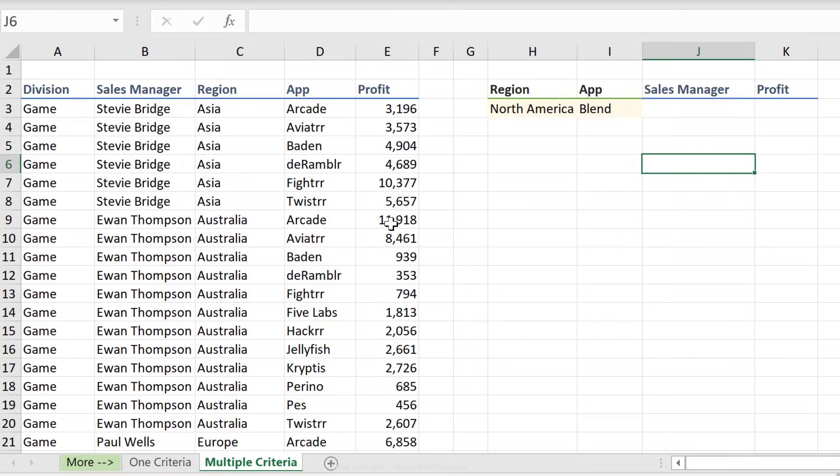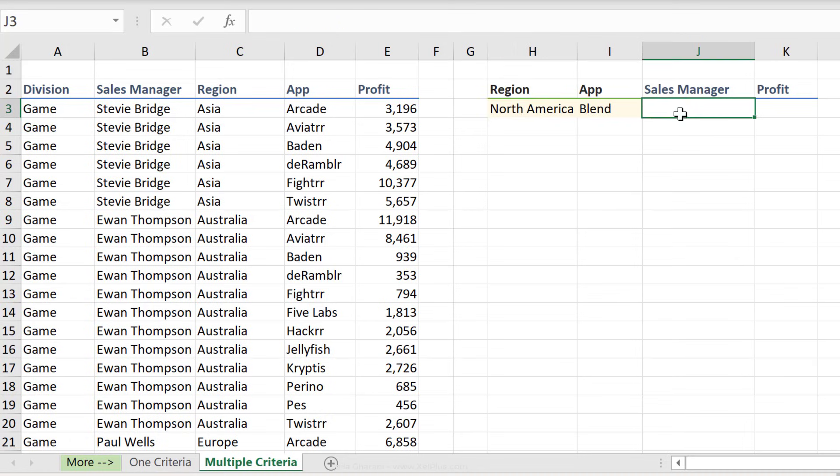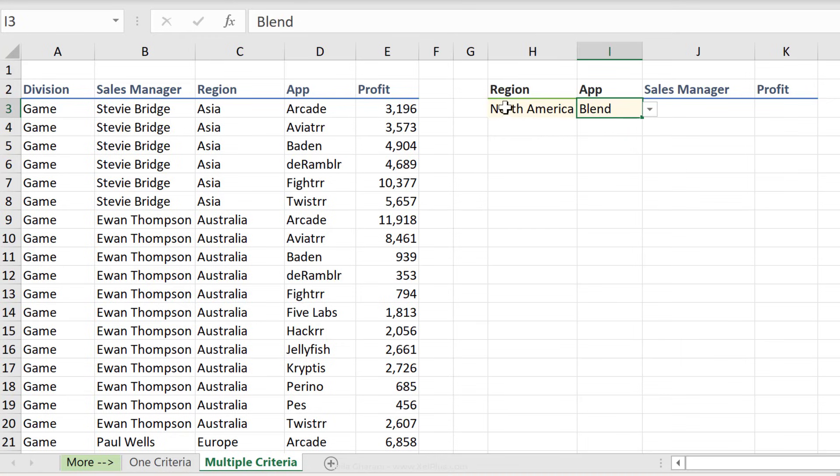Now let's take a look at using DGET with multiple criteria. This is a plus for the DGET function because you can look up multiple values. This is something you can't easily do with VLOOKUP or with index and match. You have to create a unique code or create very complex functions, but it's really simple if you use the DGET formula. So here we have division, sales manager, region, app and profit, and we want to get the sales manager and profit for this region and this app. So basically the combination of these two.